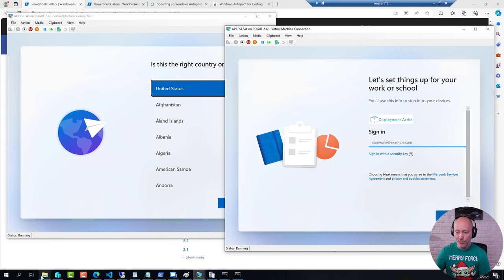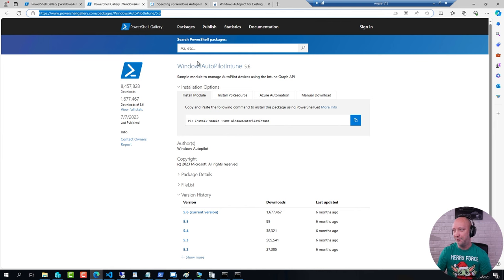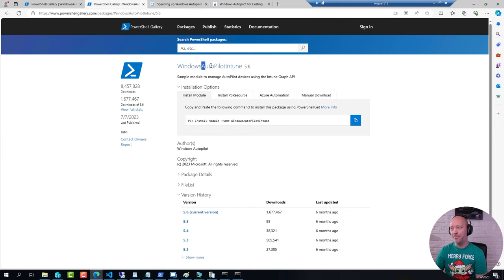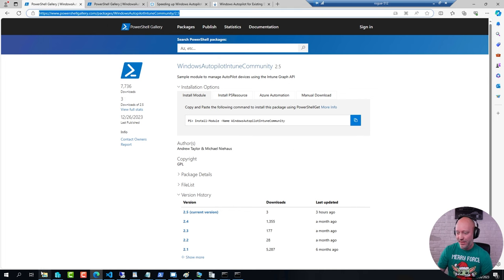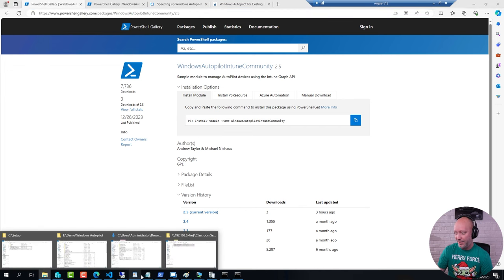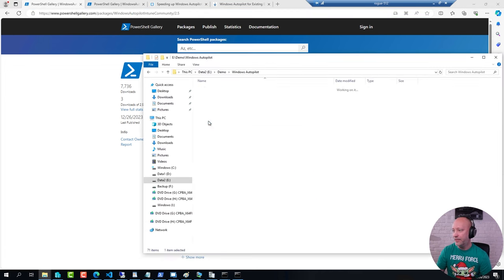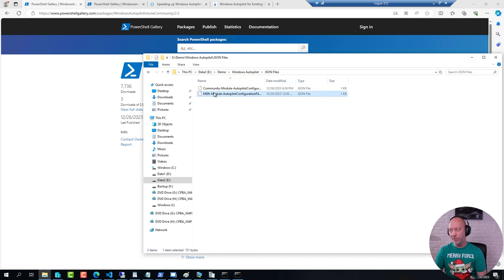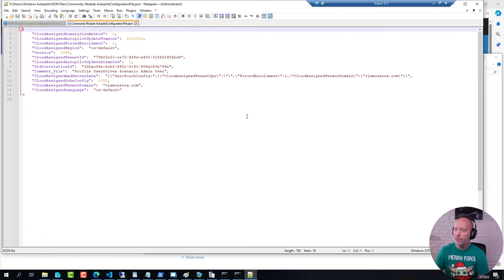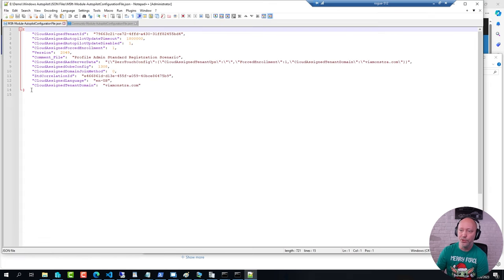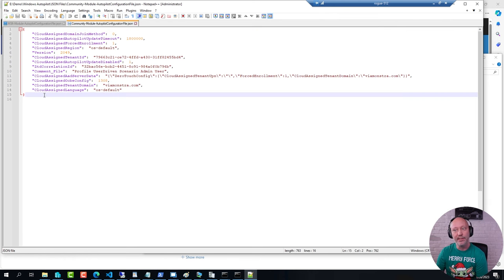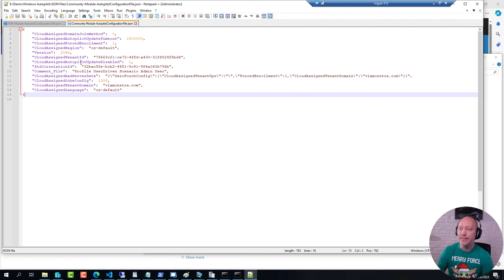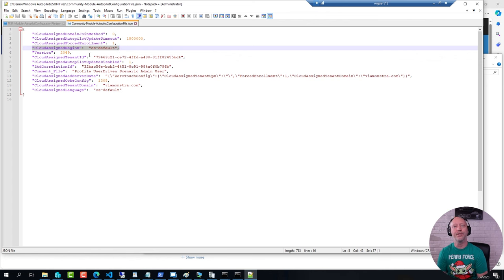So to compare the two modules, first of all, I think it's a little bit funny that Microsoft cannot spell AutoPilot the way it should spell, but the community version is spelled correctly. But that's a side story. Now, if I take two of these files that I have here, one is created with the Microsoft module and one with the community module. If I edit these, you will see that the Microsoft one is 14 lines and the community one is 15 lines. The one that is new is this one here, Cloud Assigned Region, and that is what prompted me for that additional screen.